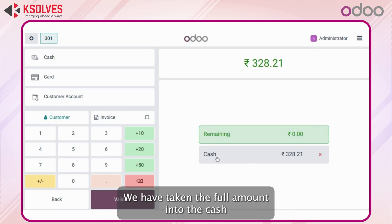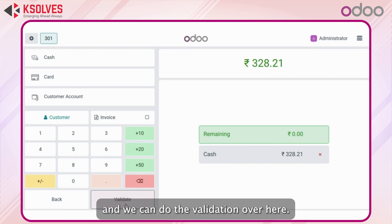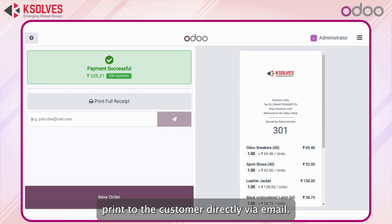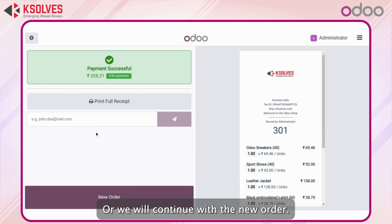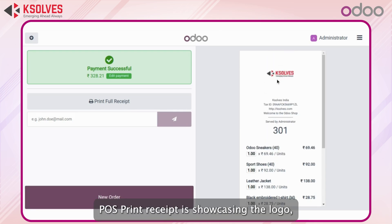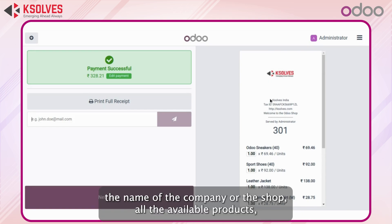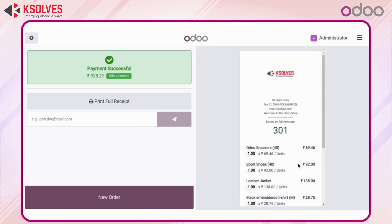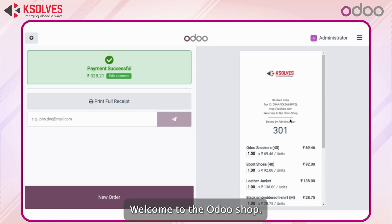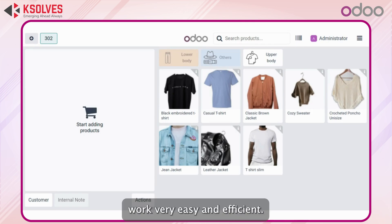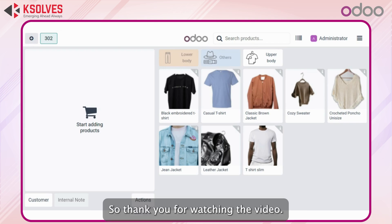I will choose the cash option, and that's it — we have taken the full amount in cash and can do the validation. As you can see, we are able to send this receipt to the customer directly via email or continue with a new order. The POS receipt is showcasing the logo, the name of the company or shop, all the products the customer purchased, and the header and footer — 'Welcome to the Odoo Shop.' This is how Odoo POS makes your shop work very easy and efficient. Thank you for watching.